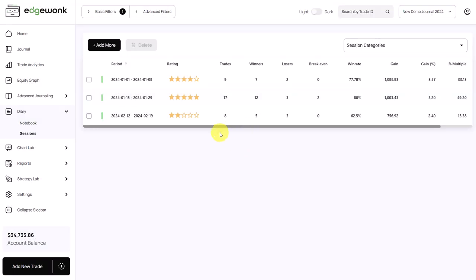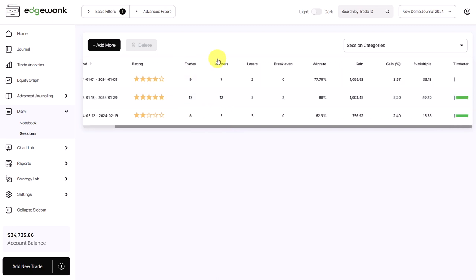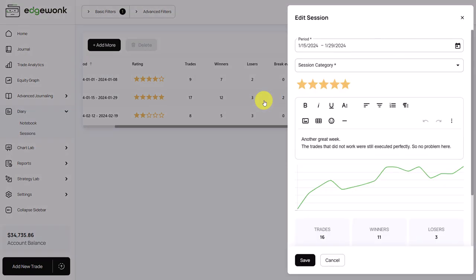And here in the overview, you get even more statistics. You have your trades, the winners, the losses, break-even trades, your win rate, the total gain that falls into the period that you have defined for your session. The gain, the gain in percentage, the multiple, and even you can see the tilt meter here.